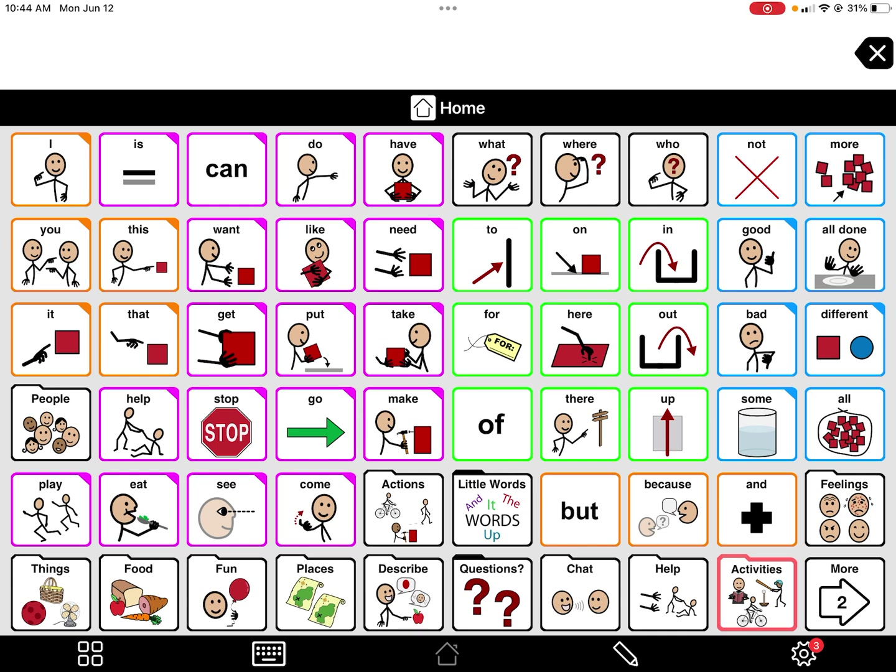In the bottom couple of lines, you'll see some folders like fun, things, food, and all of those. Those are more for you to personalize and make really specific to the child.